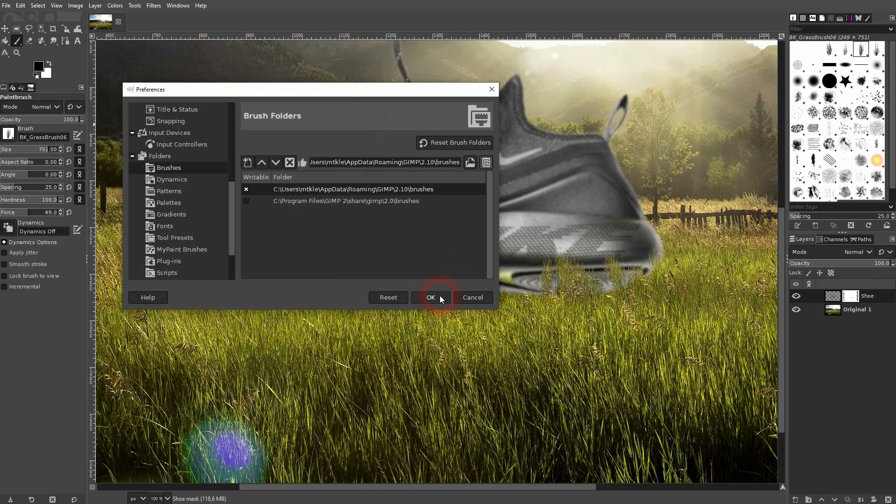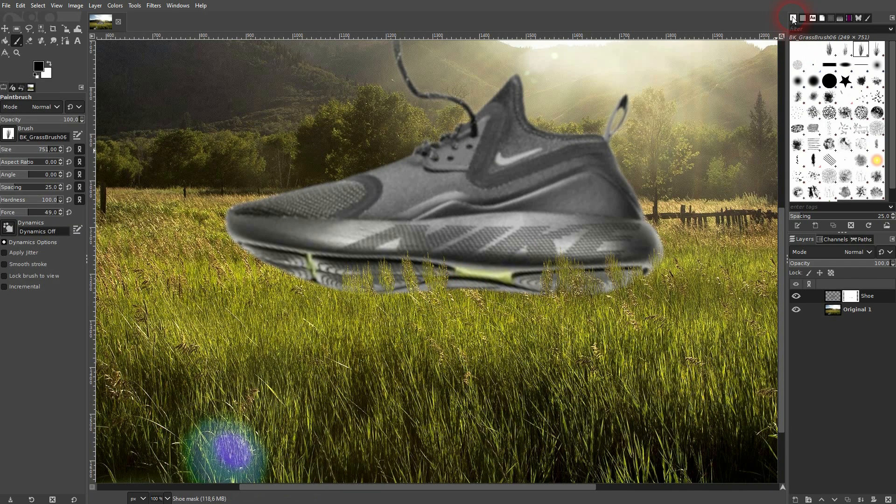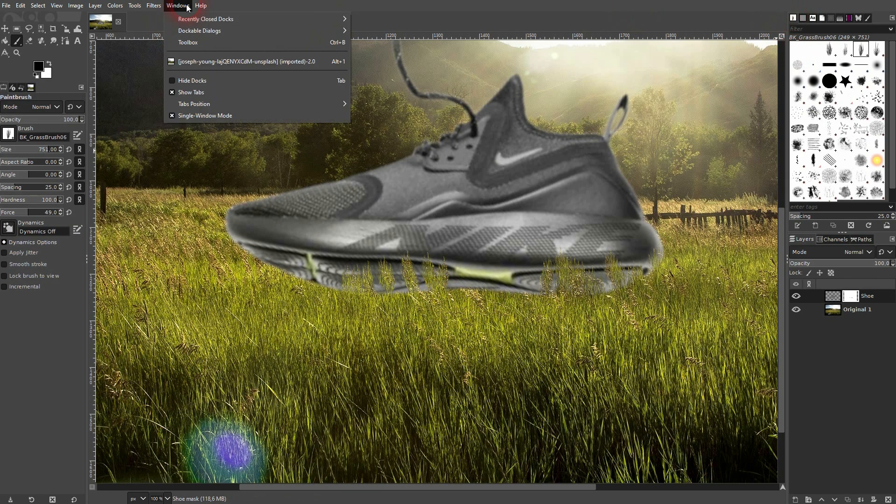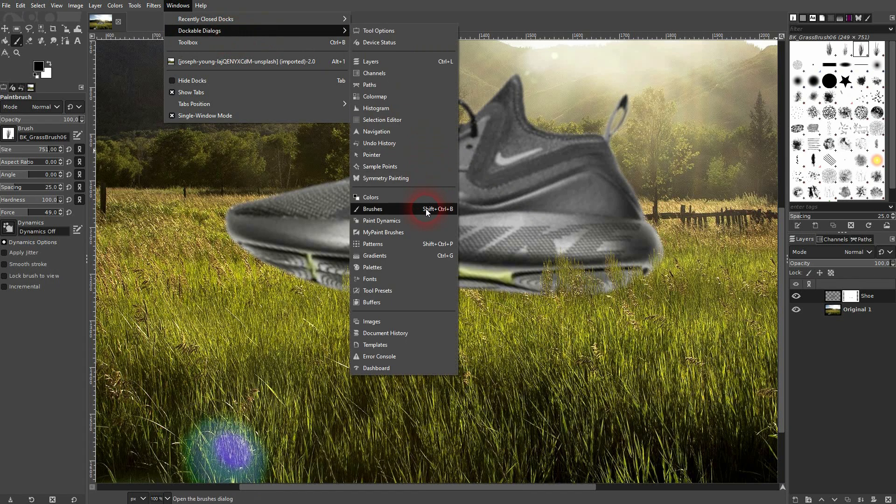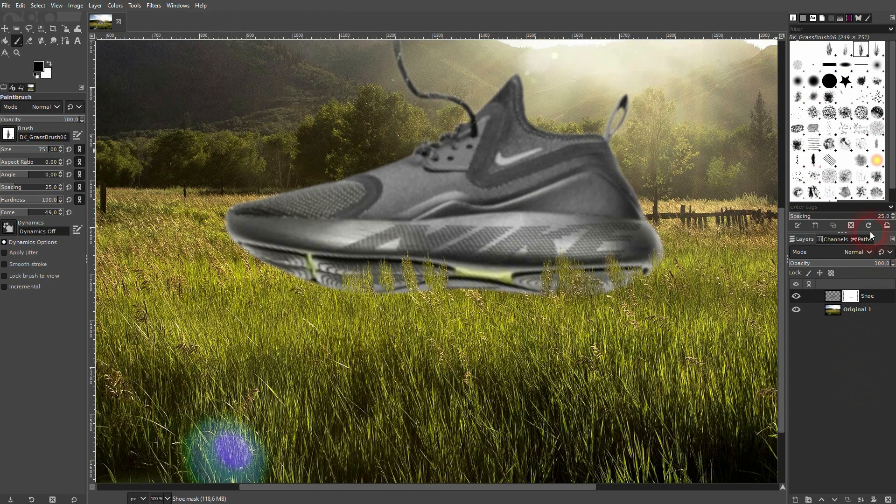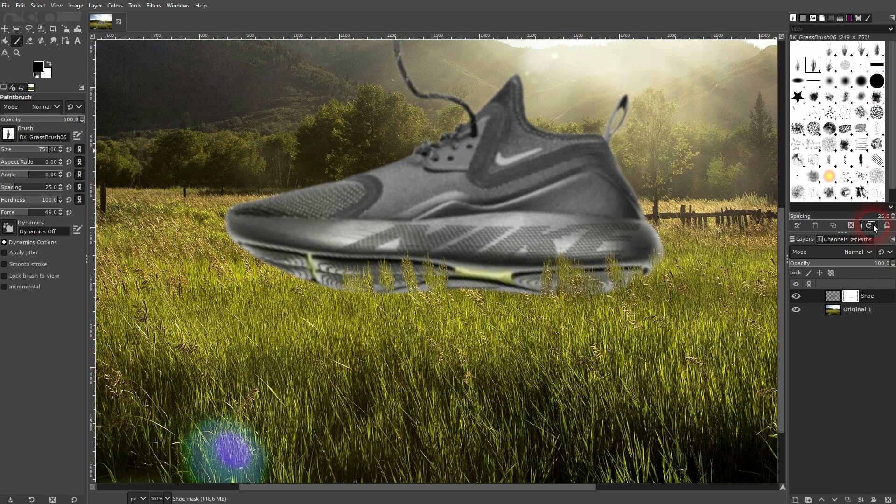Let me close this. We'll go back to the brushes menu right here: Windows > Dockable Dialogues > Brushes. Then refresh it by using this icon. Now you can see all of the seven brushes are visible and I can select them here.